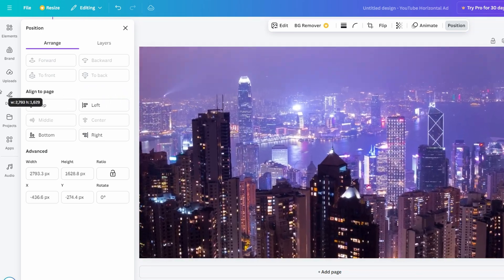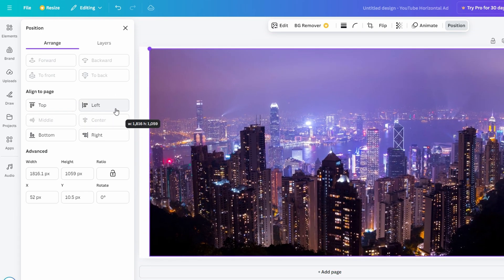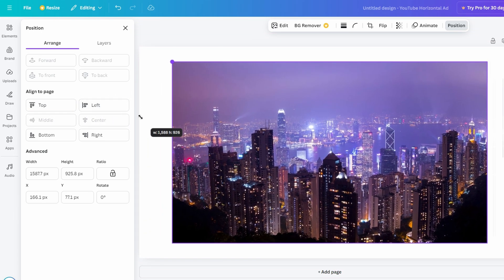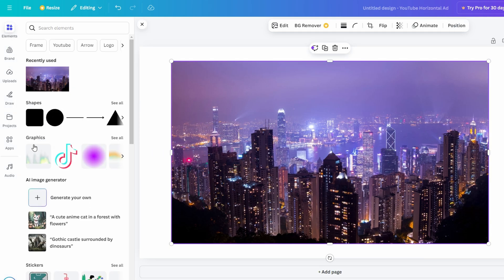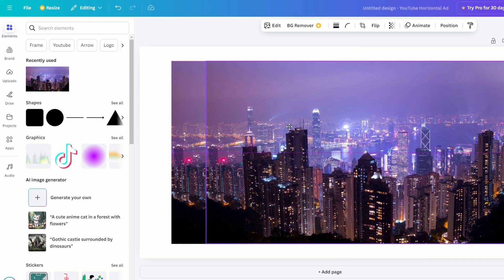If you're working with multiple images and want them to have equal spacing, hold the Shift key and select all the images. Then go to Position and align them using options like Top, Left, Center, or Middle.